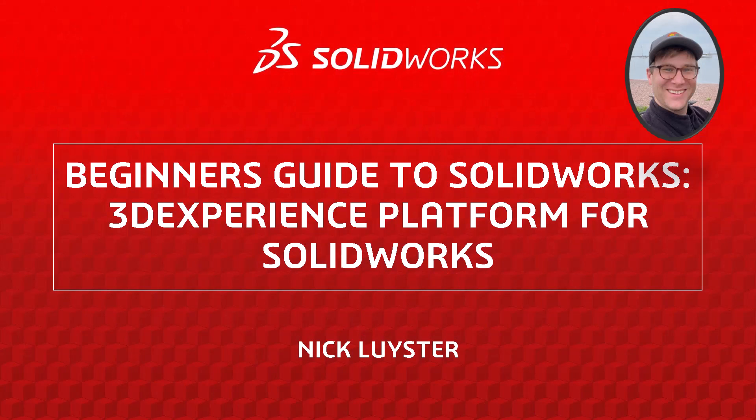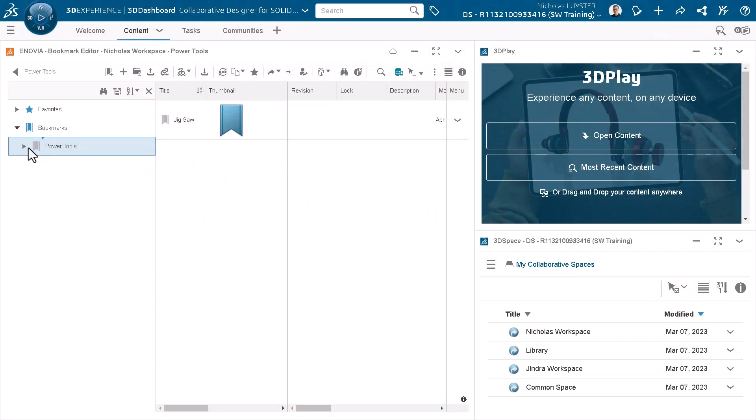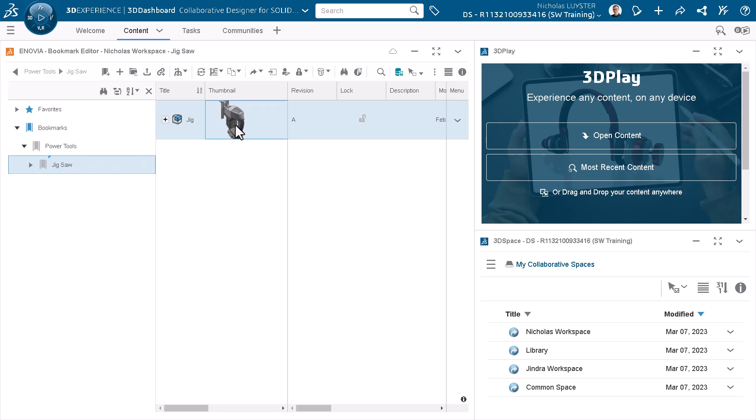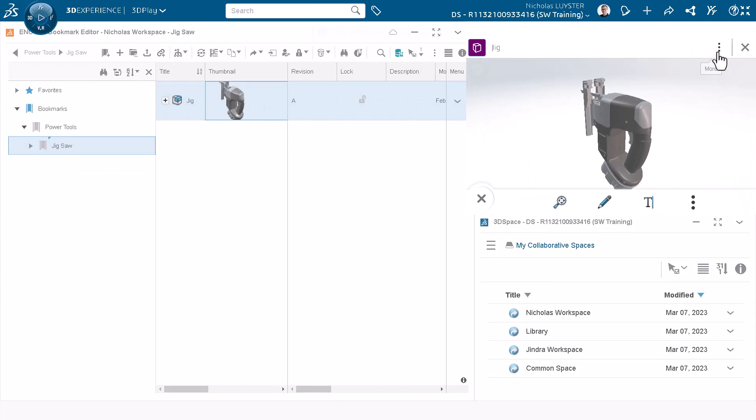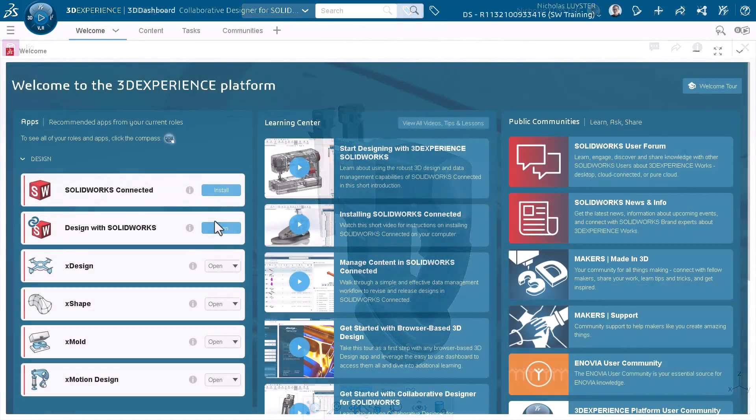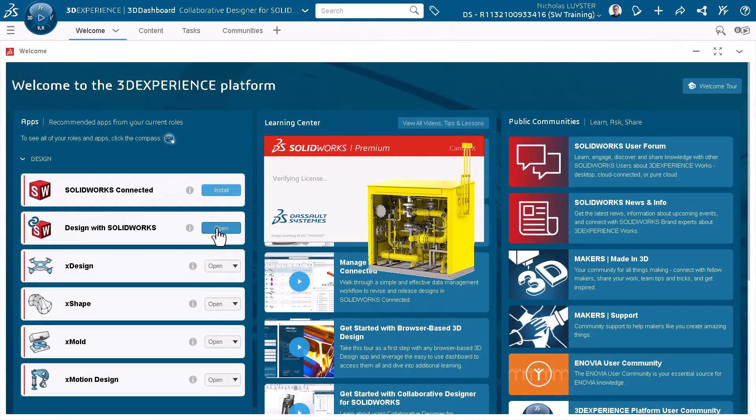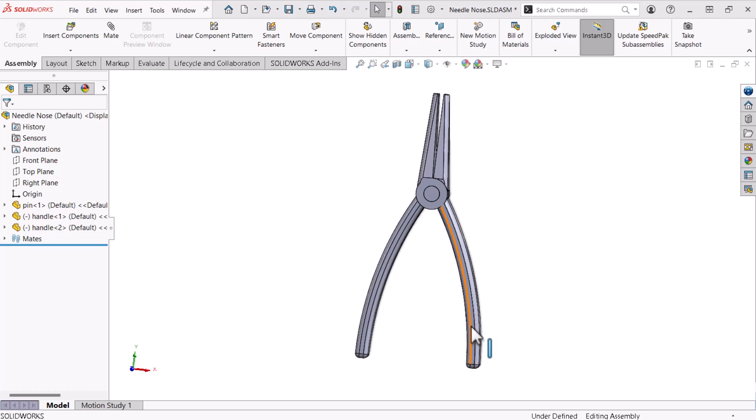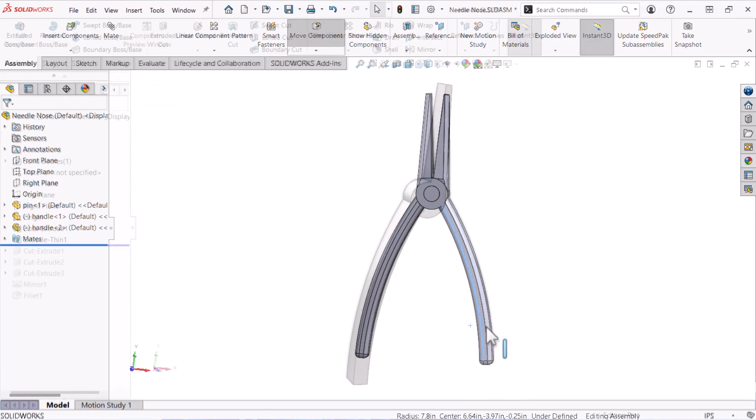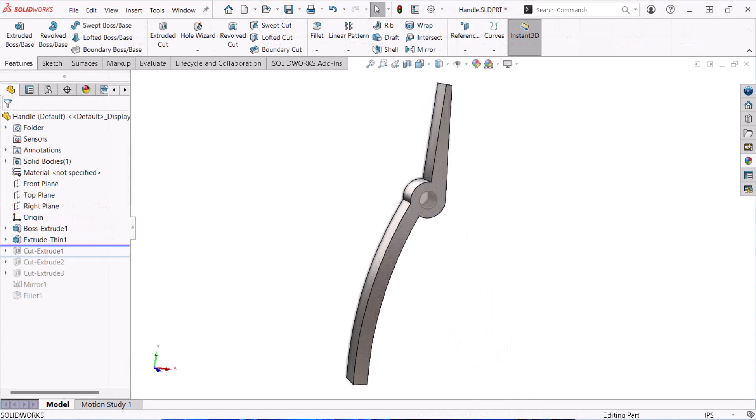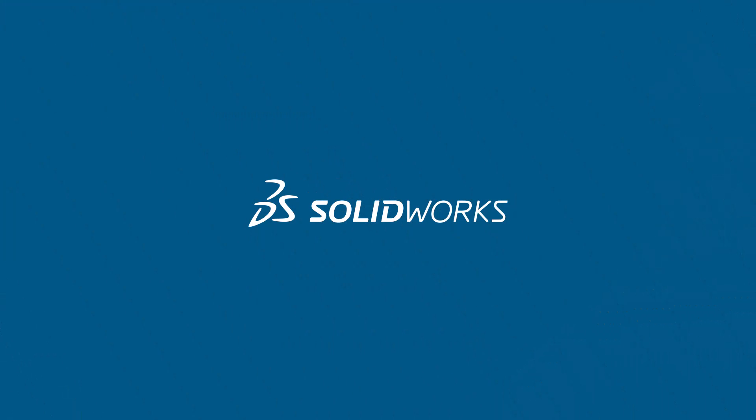My name is Nick Leister and I'm a member of the SOLIDWORKS training team. In this video, I will show you how the 3DEXPERIENCE platform integrates with SOLIDWORKS to organize and store data, view designs, and open applications such as SOLIDWORKS. This video documents the platform setup featured in the multi-video series, Beginner's Guide to SOLIDWORKS. Let's get started.